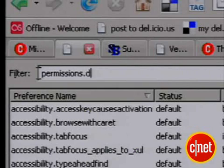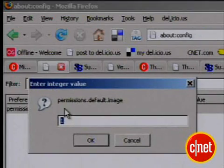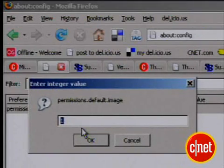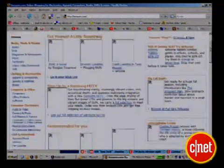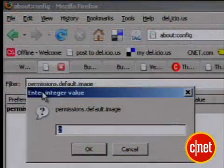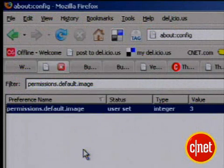Another way to speed up Firefox: shut down images. Pages will load lightning fast, and guess what? No ads. Type in permissions.default.image. The default value 1 means images always get loaded. Change it to 2 and no images get loaded — it sure is spartan. If you change the value to 3, the browser will only load images from the same server the page comes from. No sneaky third-party image tracking.